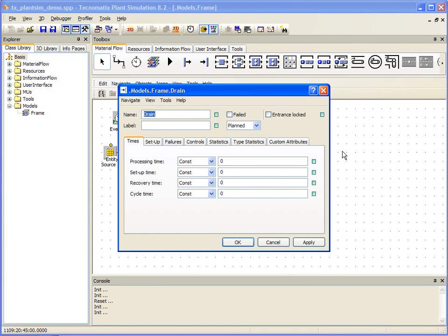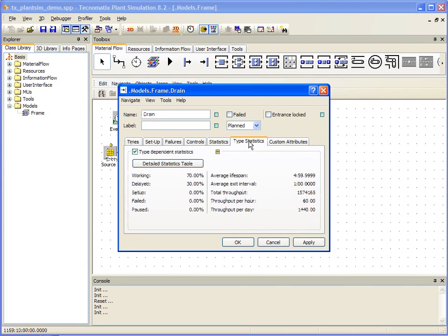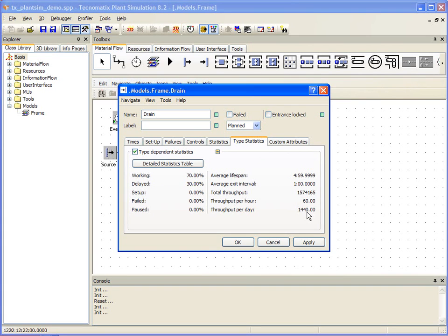Once open, we can select type statistics and see that we have had a total throughput of X units since we started our simulation. That further translates to a throughput of 60 per hour or 1440 per day.